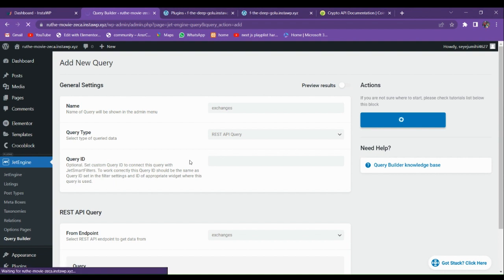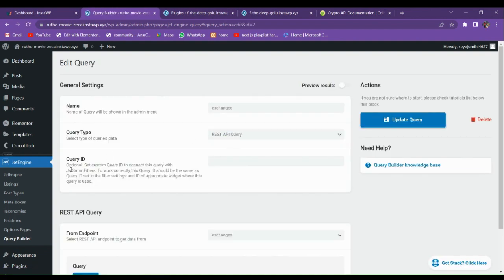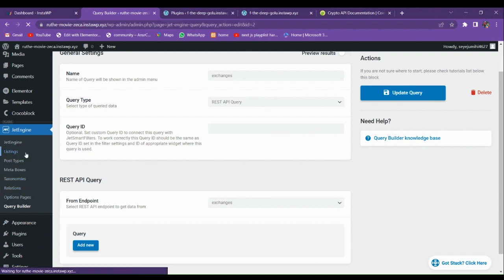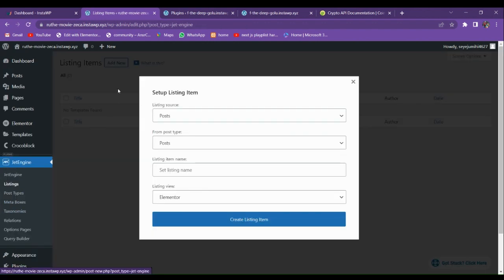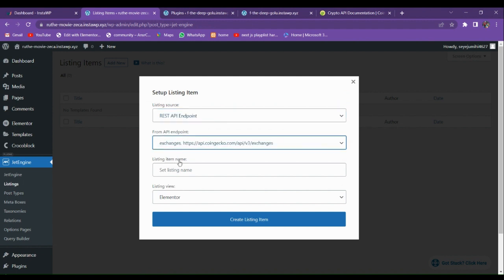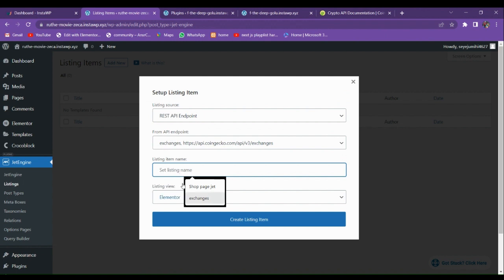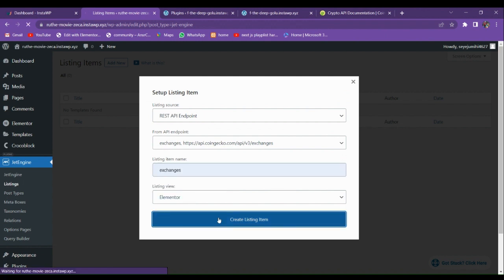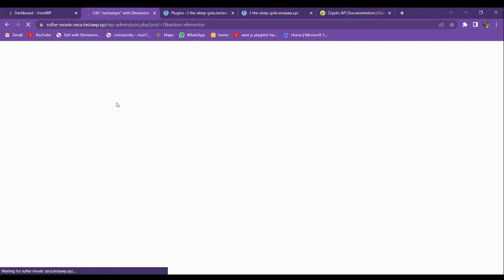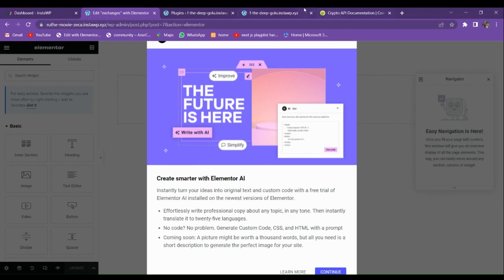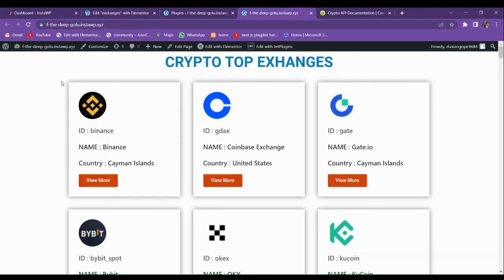This query is now saved. Now we have to go to Listings and make a new listing. Go to REST API Endpoint, select 'Exchanges', enter the listing name, and click Create Listing. This is the page where you are going to design your listing — this first one is the first listing.